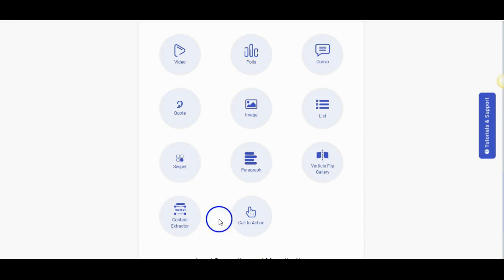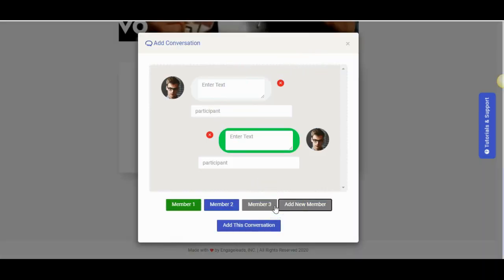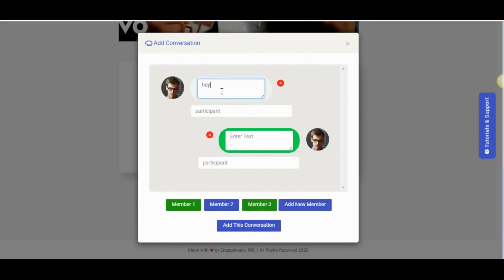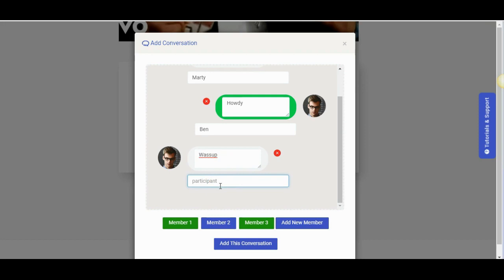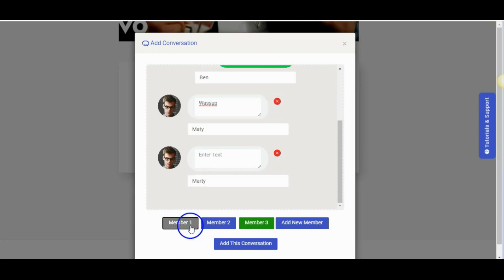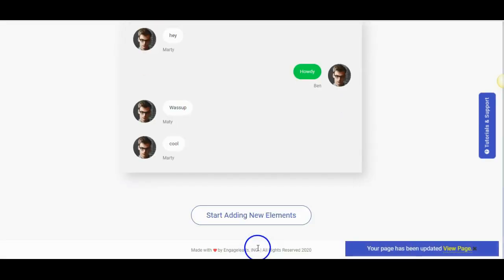Create immersive conversations using the convo option. By default you will have two member conversations. You can increase the members using add member. Set the name and image of all the members and type in the conversation. You can increase the conversations of the members by clicking the corresponding member and the new conversation will be added. Once you are done you can add the conversation to the page.